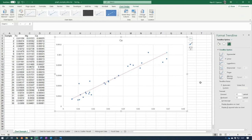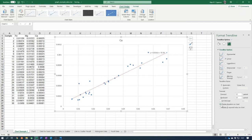Sometimes it's useful to know what equation the trend line is fitted to. Go to Trend Line Options and tick 'Display Equation on Chart.' The equation will appear on the chart as a moveable element, which you can reposition and format — for example, giving it a red border.